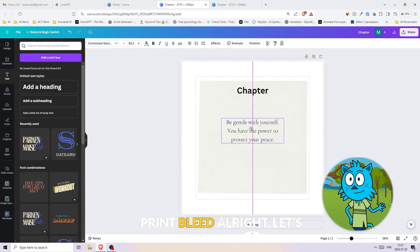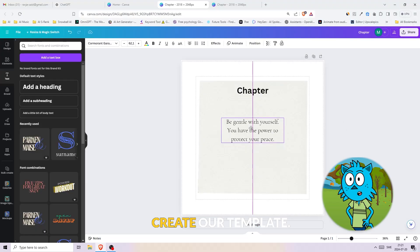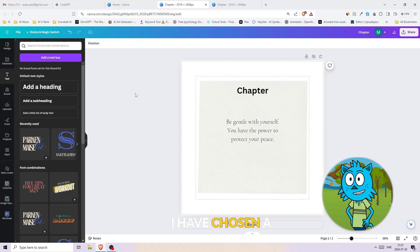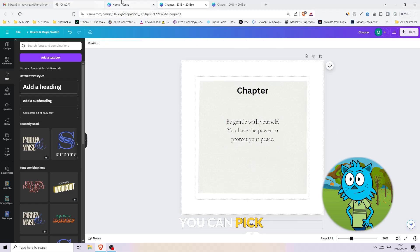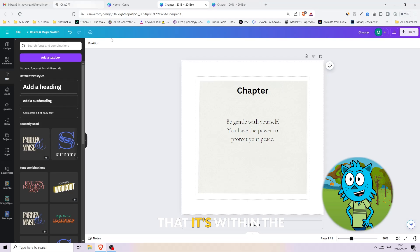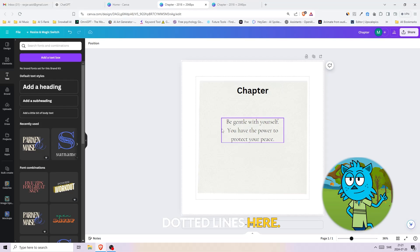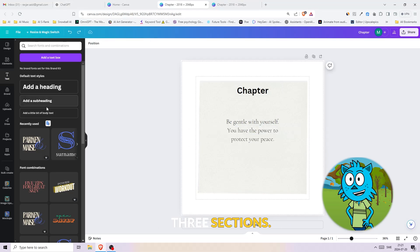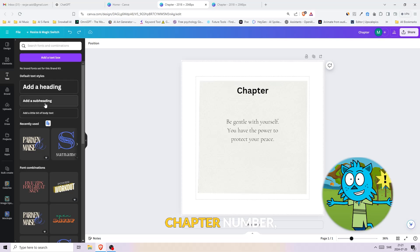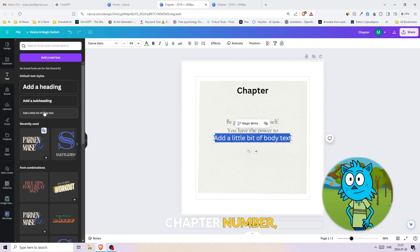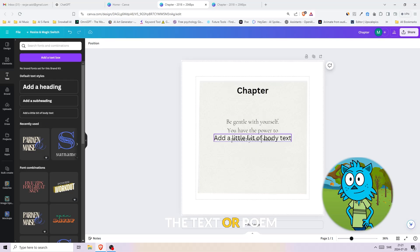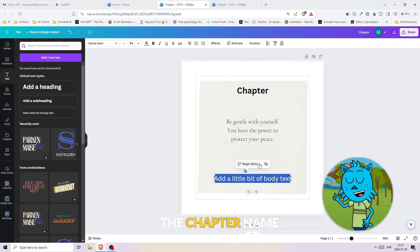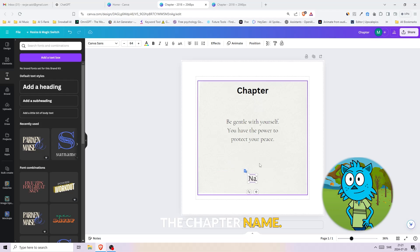All right, let's create our template. I have chosen a random background. You can pick whatever you want, just make sure that it's within the dotted lines here inside of the square. Now we'll make three sections: chapter number, the text or poem itself, and lastly the chapter name.